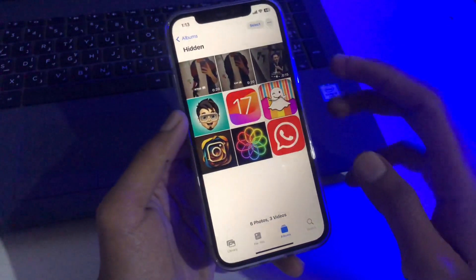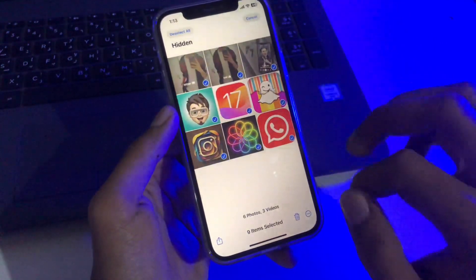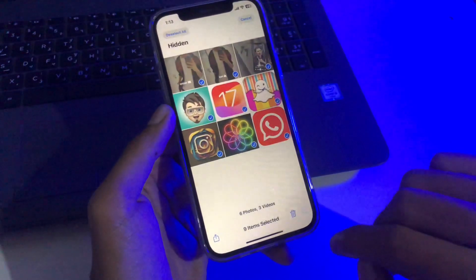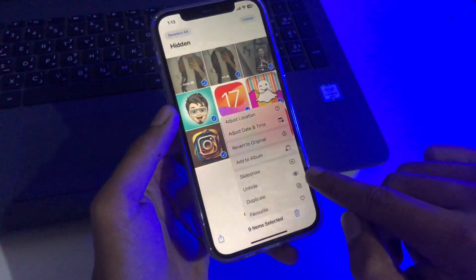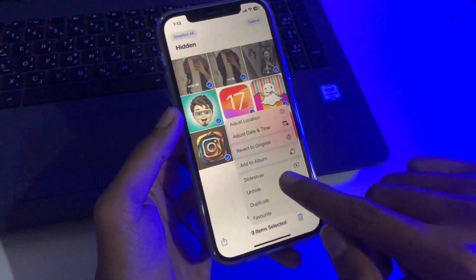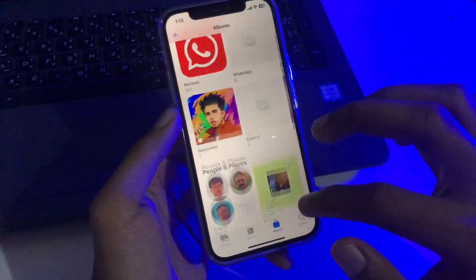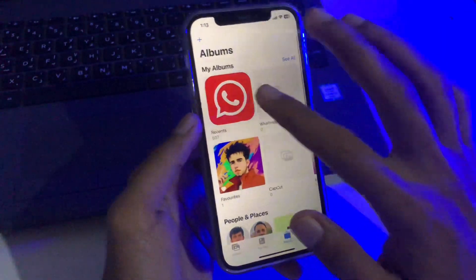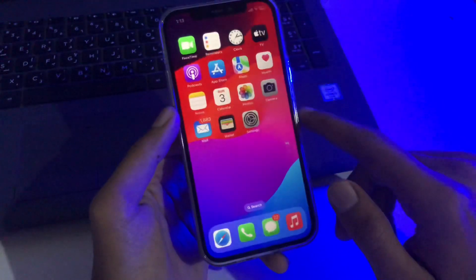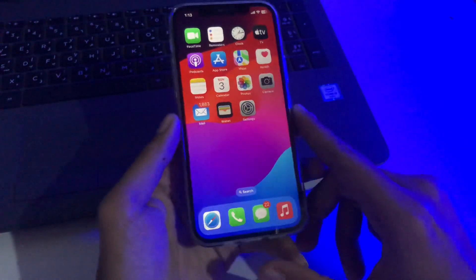This is the way to find your hidden items. If you want to unhide, simply select your items, then go to the three-dot menu and tap the Unhide option. And that's it — you can easily hide and unhide photos and videos from your iPhone. Hope this video is very helpful for you.